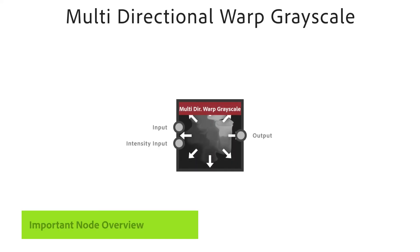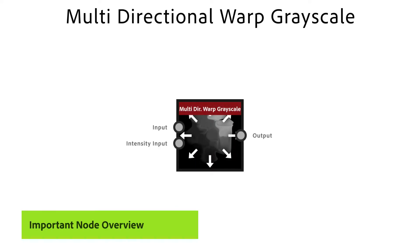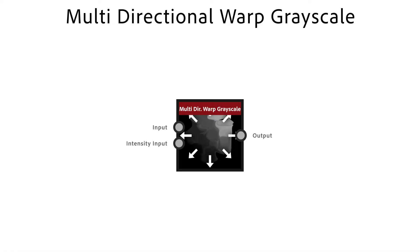The multi-directional warp node is a great node to warp shapes in an interesting way. It distorts your shape in a few set directions based on an intensity input.